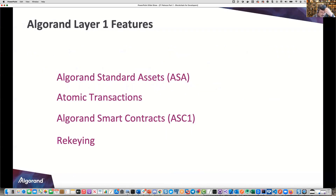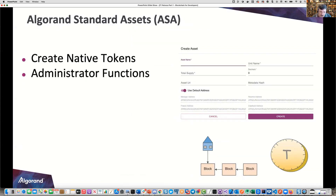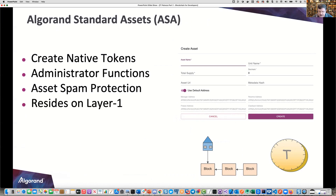The Layer 1 features are Algorand Standard Assets (ASA), or tokens; Atomic Transactions, which group transactions so either all execute or none of them do; Algorand Smart Contracts, or ASC1; and re-keying. Atomic transactions wrap one or more types of transactions into one. Re-keying is associated with accounts. ASA are native tokens with several administrator functions and asset spam protection — you have to opt in to an asset; you cannot blindly distribute them. They reside on Layer 1.